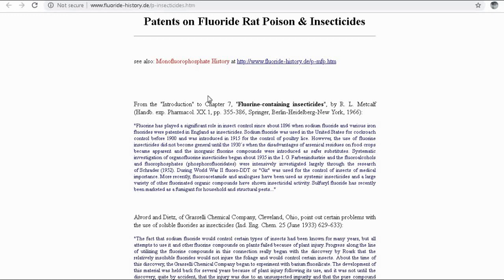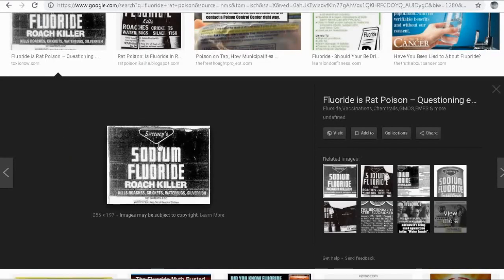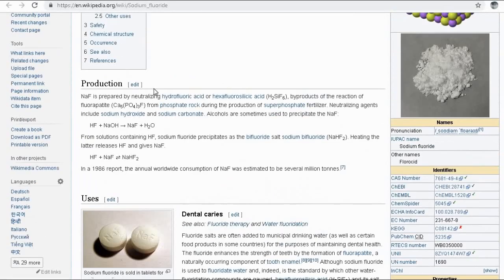This shows how fluoride has had a significant role in the insect control industry since about 1896. These are just a couple of patents on fluoride rat poison and insecticides. One example is Sweeney's Sodium Fluoride Roach Killer, which kills cockroaches, crickets, water bugs, and silverfish. Here we have the product registration number and its classification as an insecticide, with a composition of 40 percent sodium fluoride.